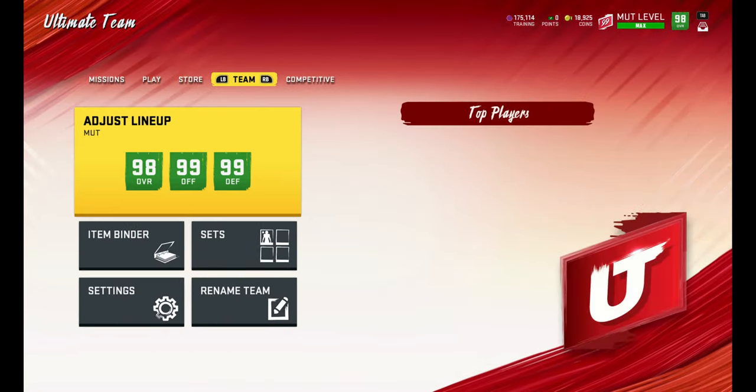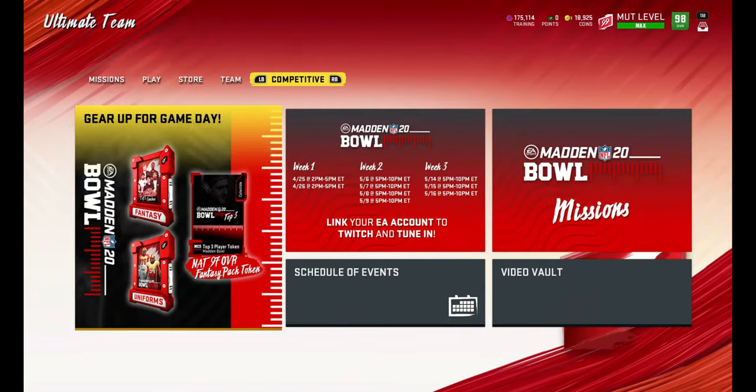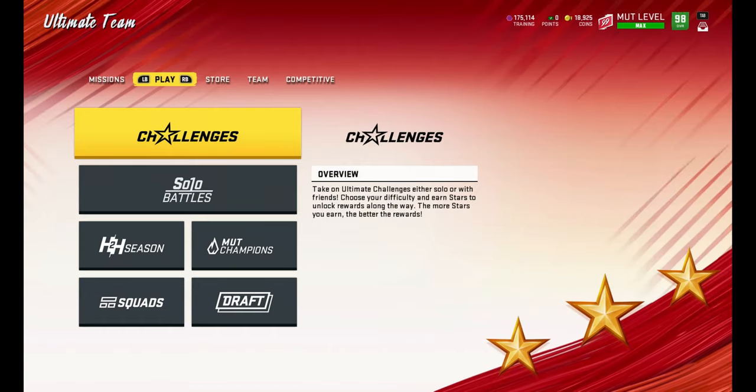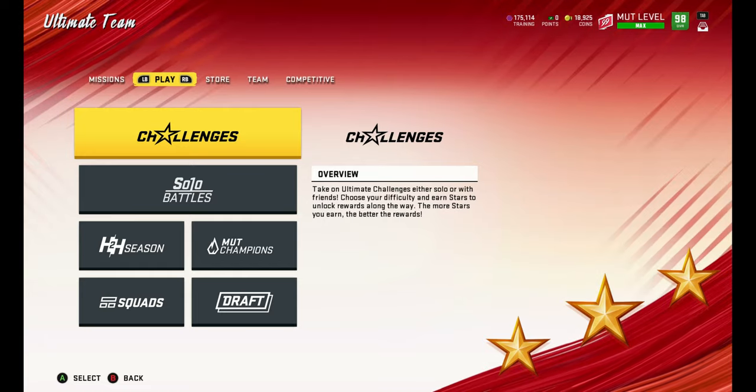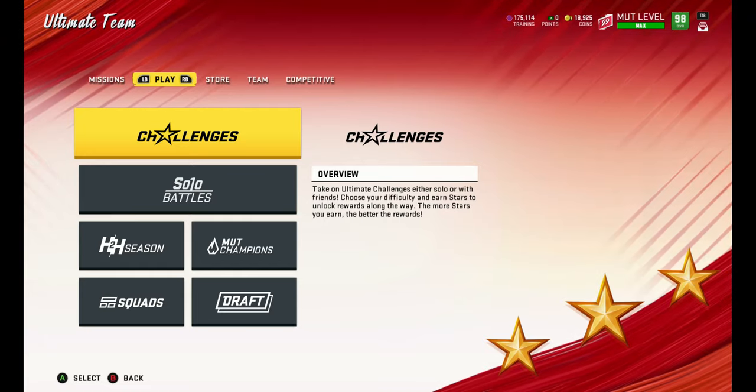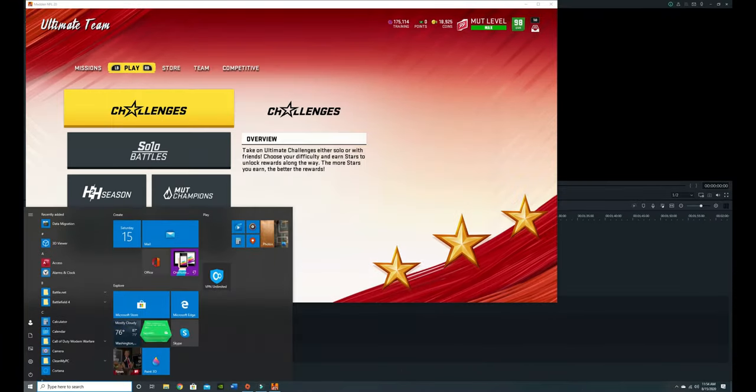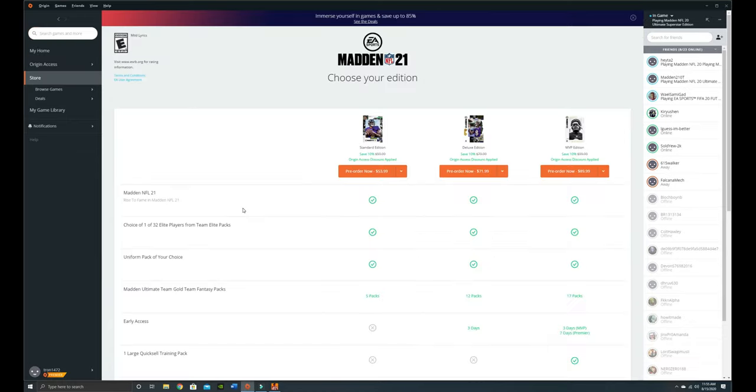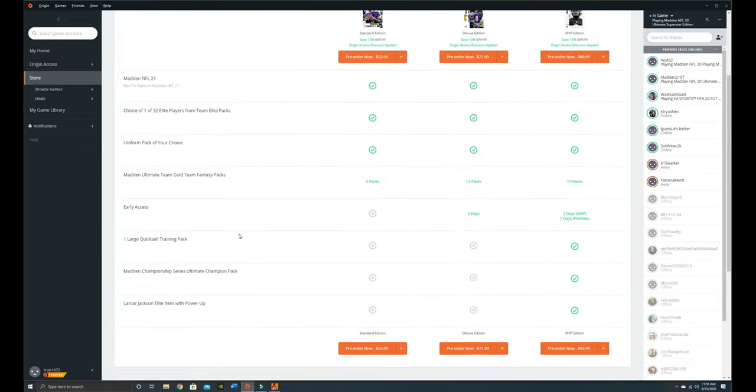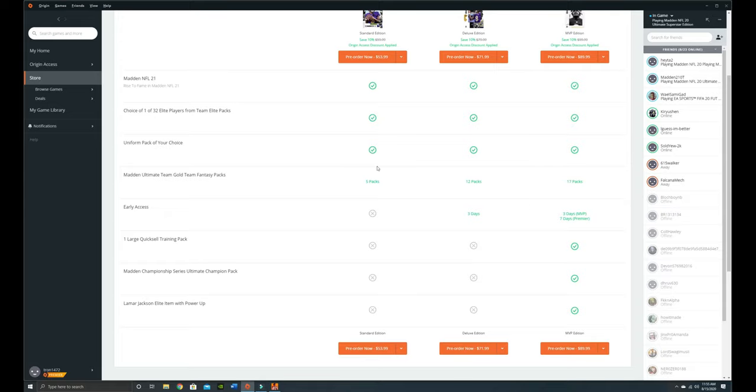I'm gonna go over what you get from just playing the game. I play on PC, so I already have Origin Access and I get a seven-day head start. For people that have the MVP edition, it'll be a lot easier than everybody else starting out with the standard and deluxe. You get a choice of one elite player from the team elite packs.